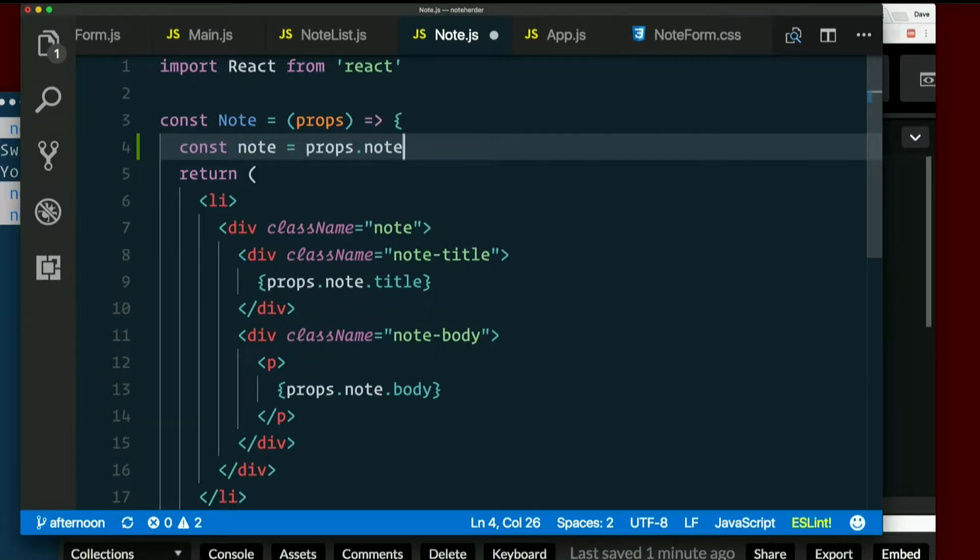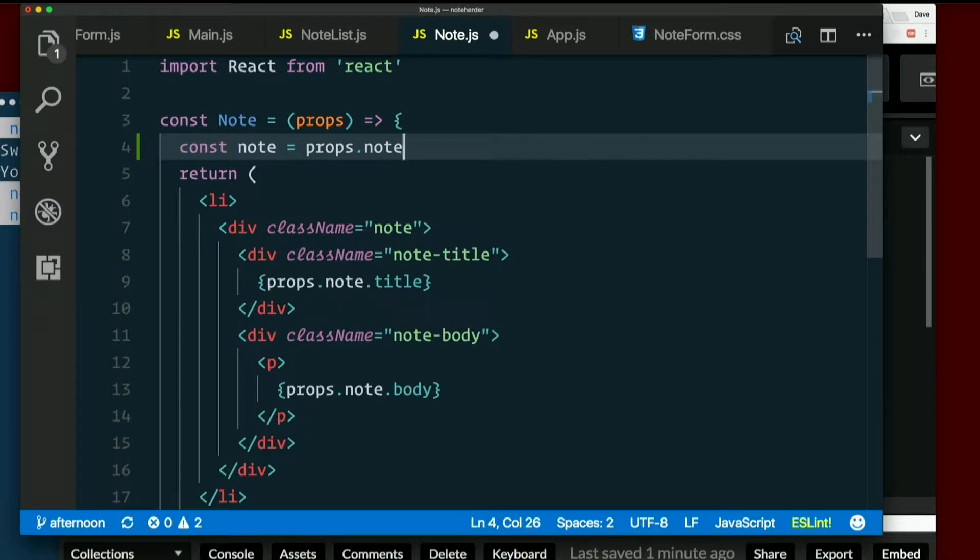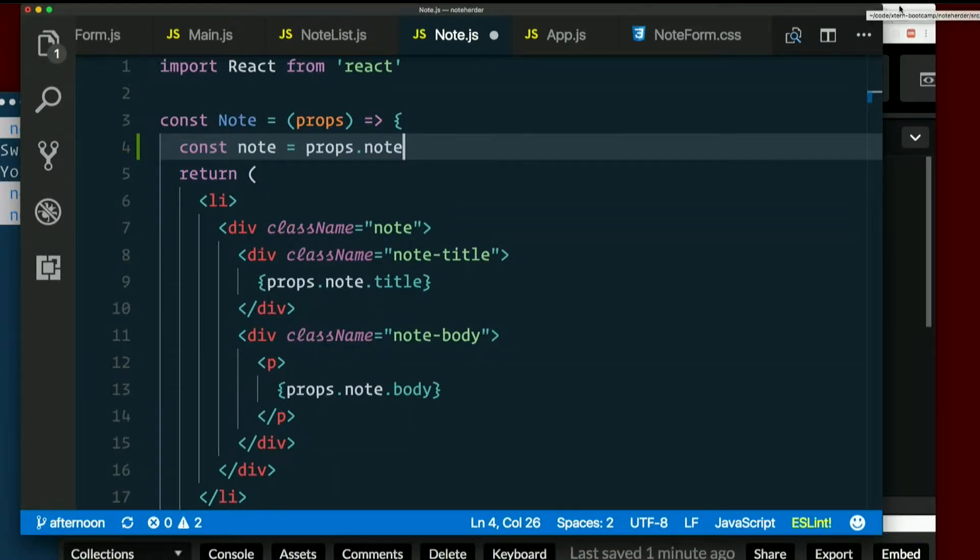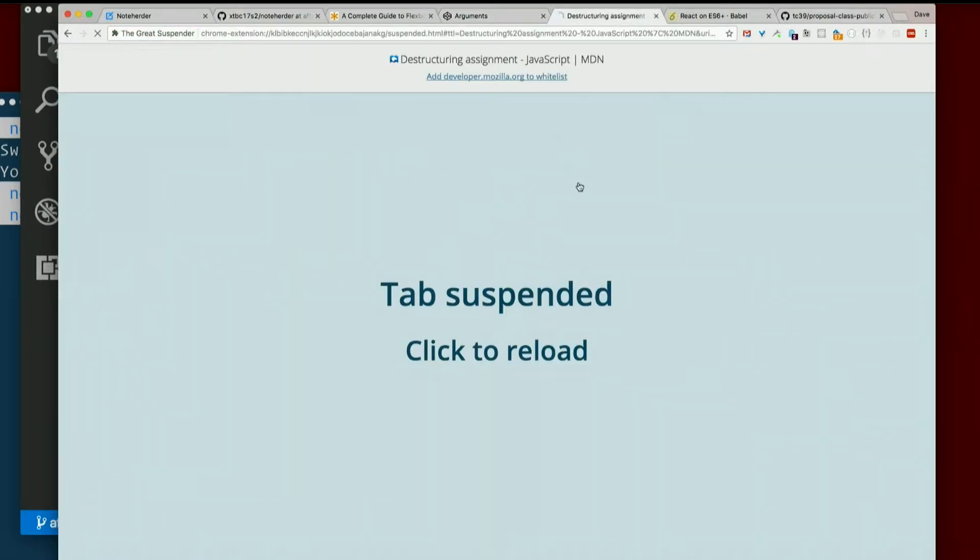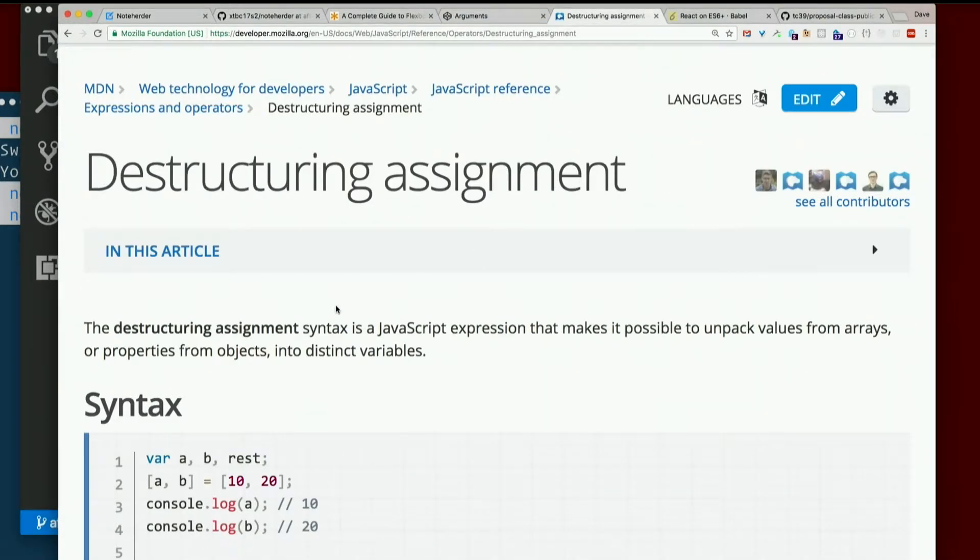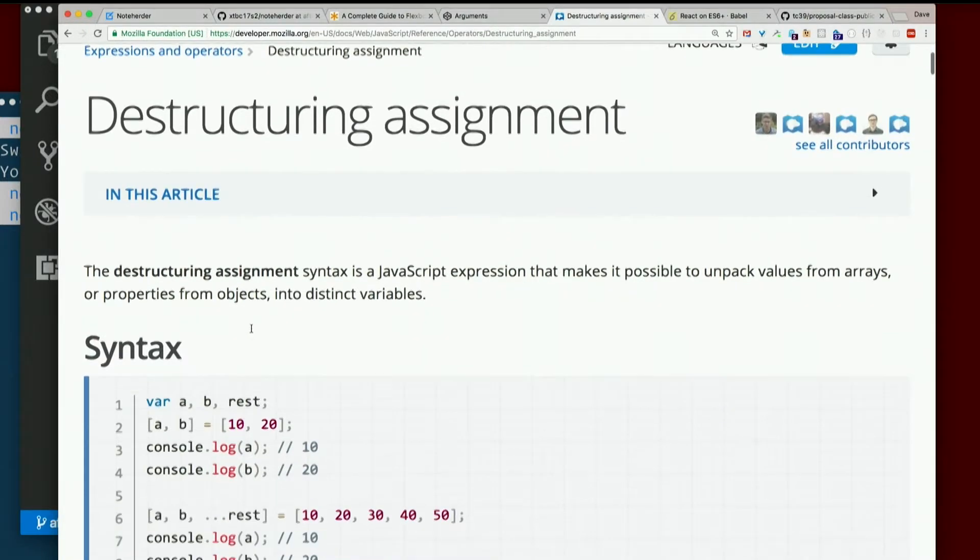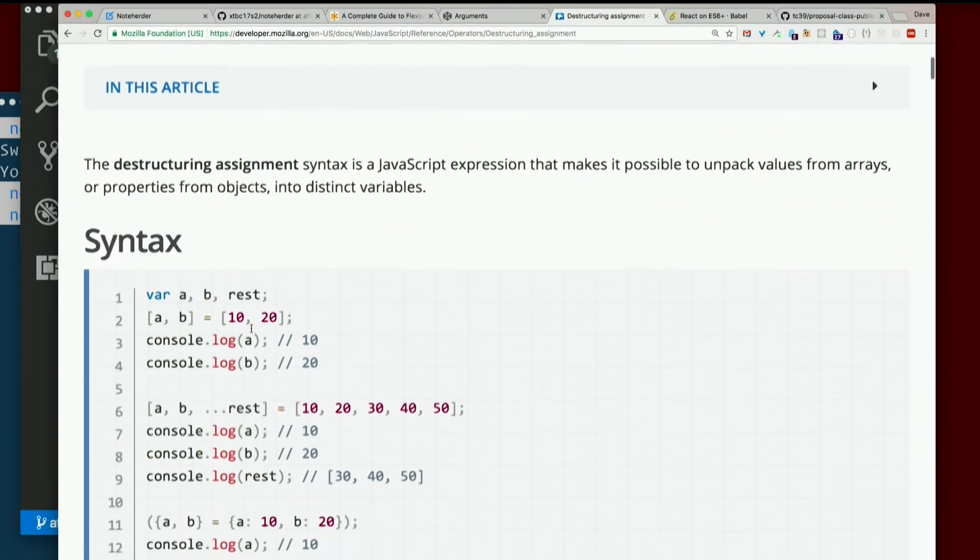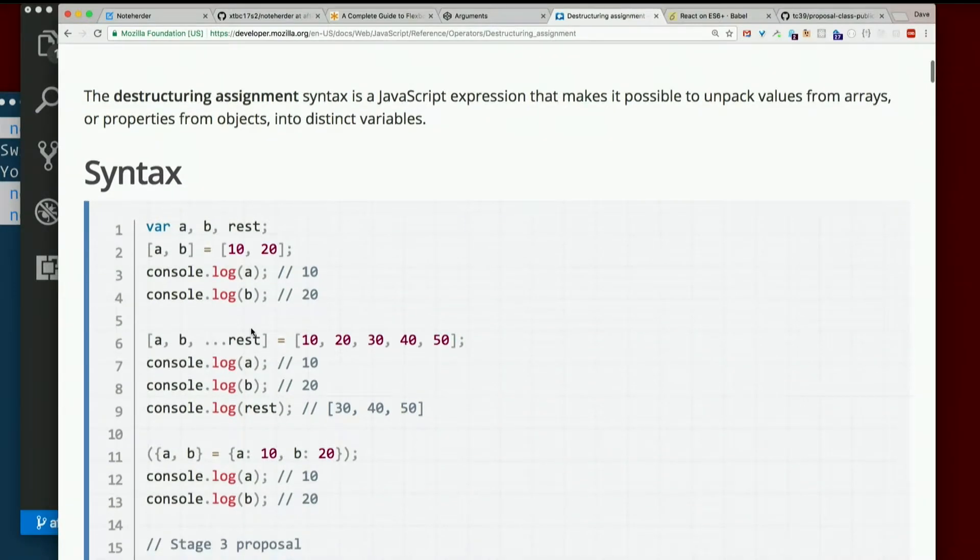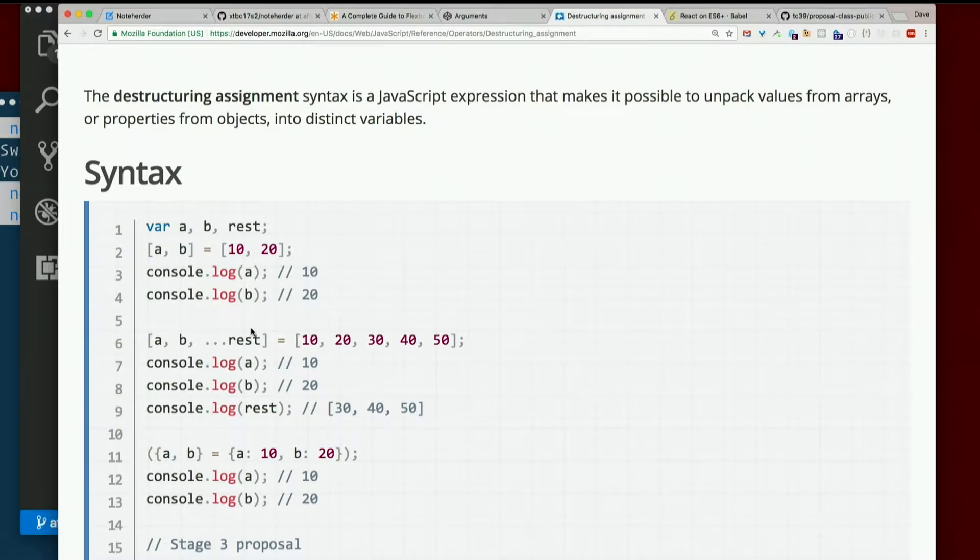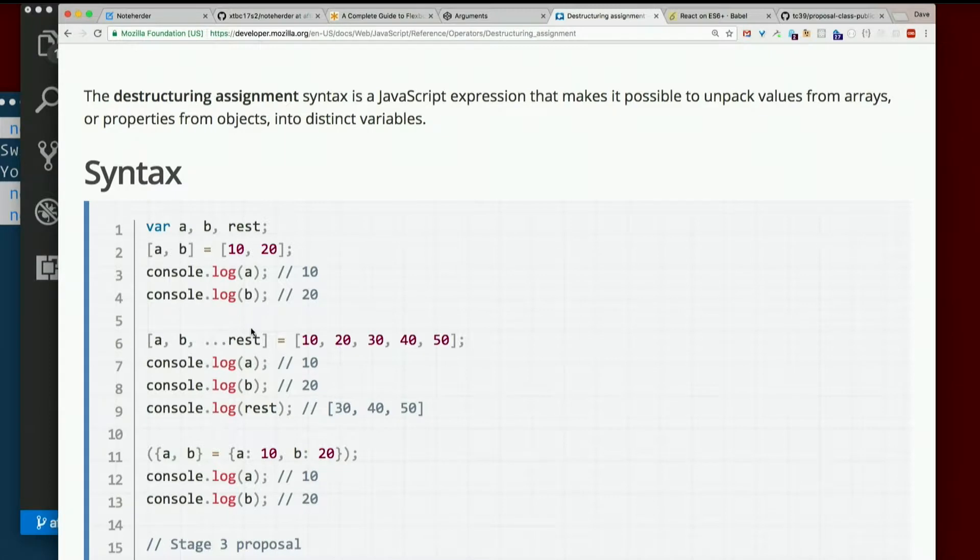Let's learn about a nifty feature in ES6 called destructuring assignment. Not as intimidating as the name sounds. Or even as the definition makes it sound. The destructuring assignment syntax is a JavaScript expression that makes it possible to unpack values from arrays or properties from objects into distinct variables. So we unpack the values from an object into distinct variables. That's exactly what we want to do here, right?